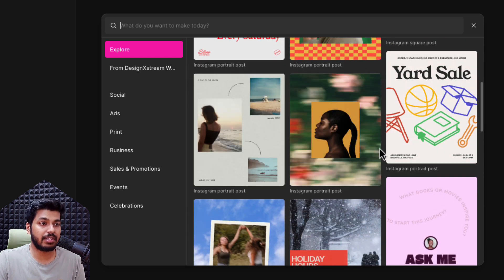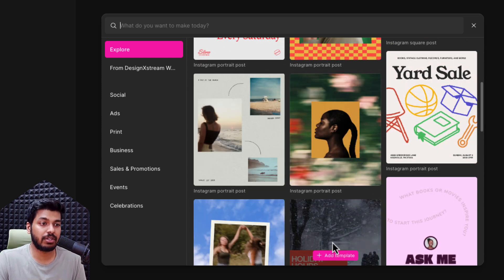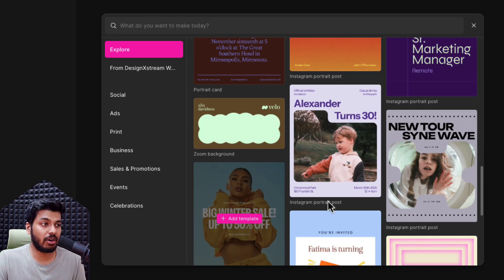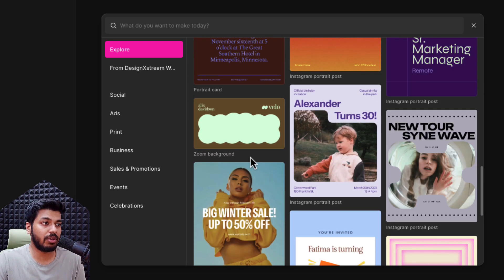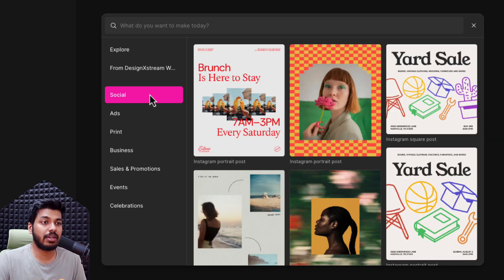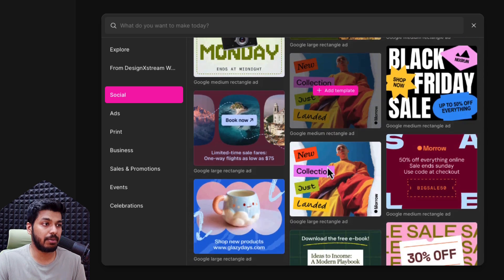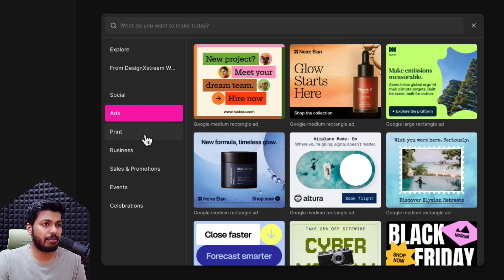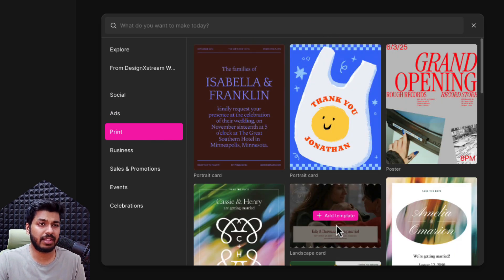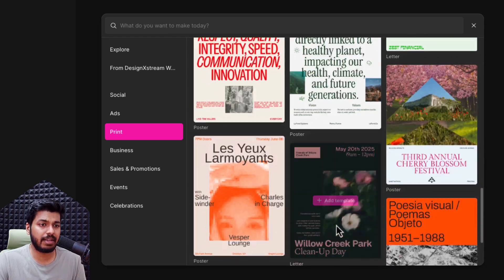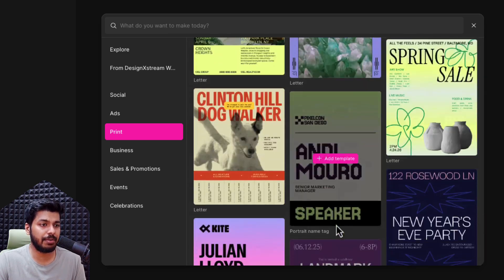And then you have this Explore section, which shows all the new templates. There are a lot of templates, and on the left you can see different categories. If you're looking for something to post on social media, you have Social, and you can see a lot of social media posts. Then you have Ads, then Print — in Print there would be some posters, banners, and stuff like that.